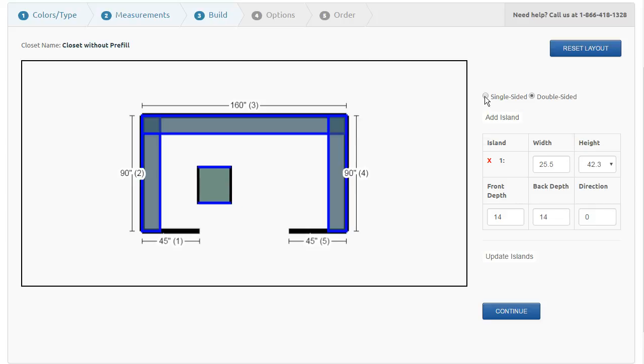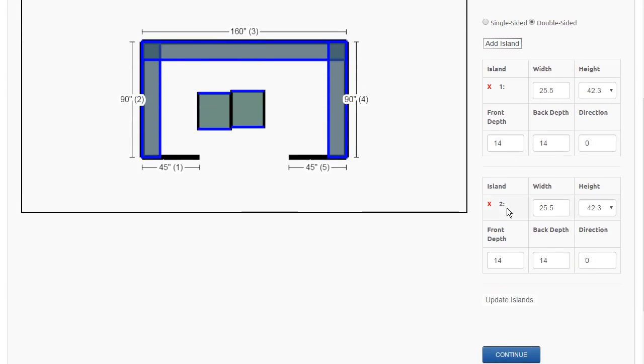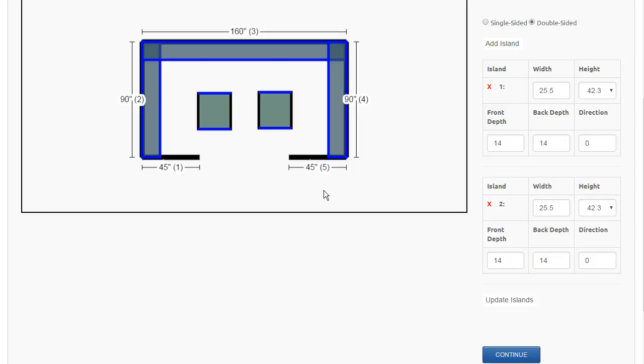You could even add another island, so if I wanted to do two double islands, I can just say add another island, and they will just string themselves down on the right-hand side, and you can go ahead and place them wherever you want.